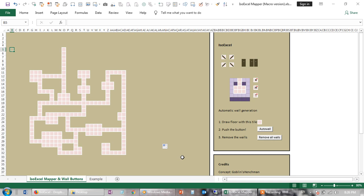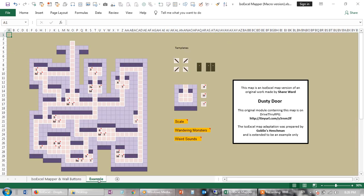Hiya, it's GoblinsHenchman here. So today I released a video about using Excel as a sort of widget to produce 3D looking dungeons like this.